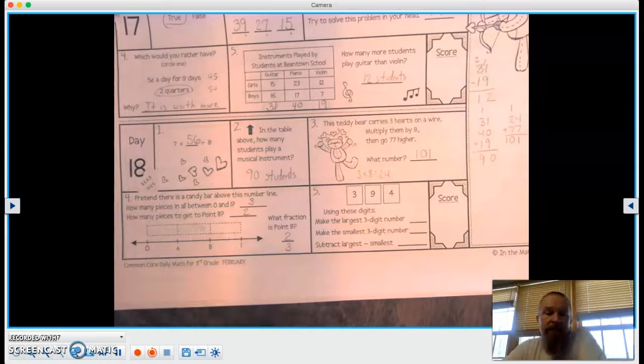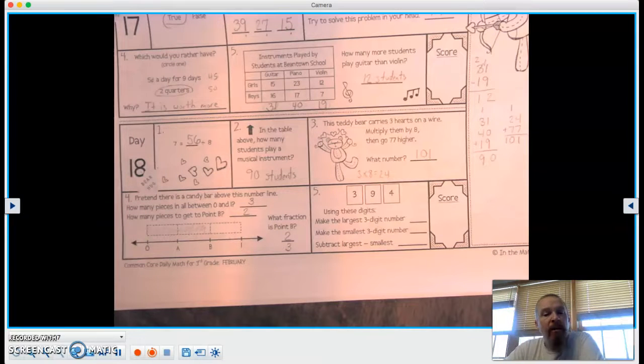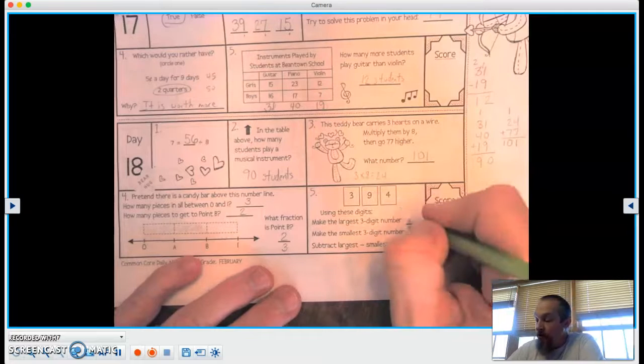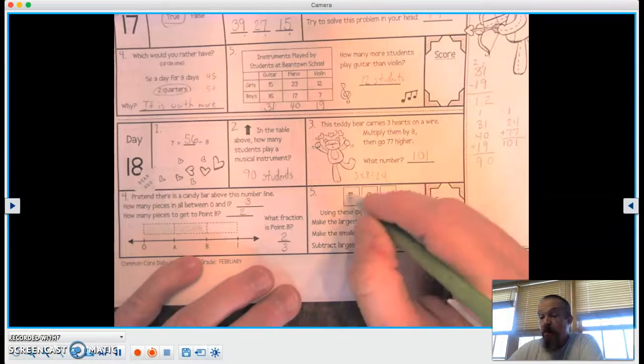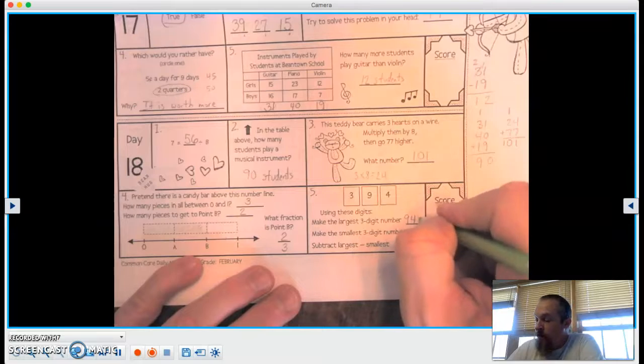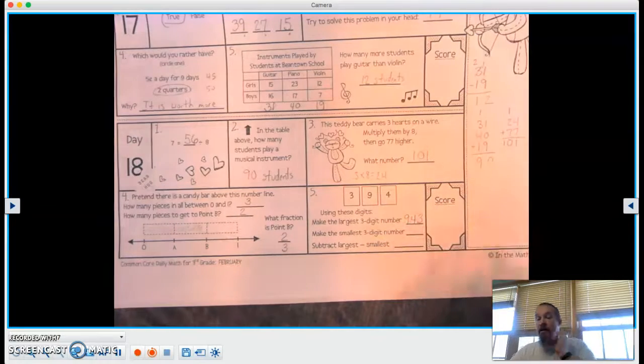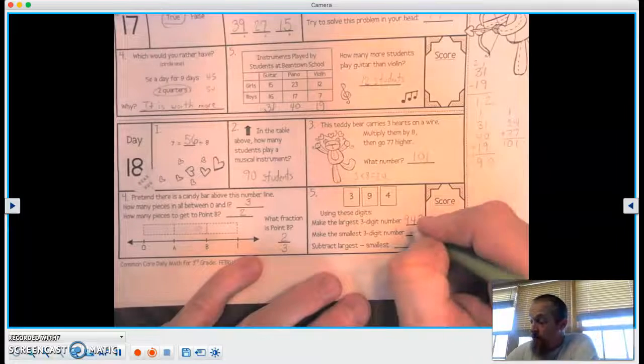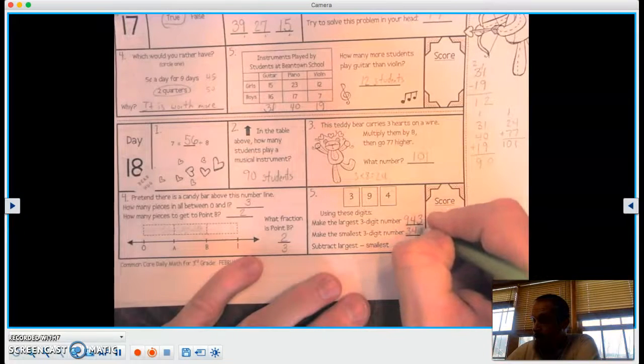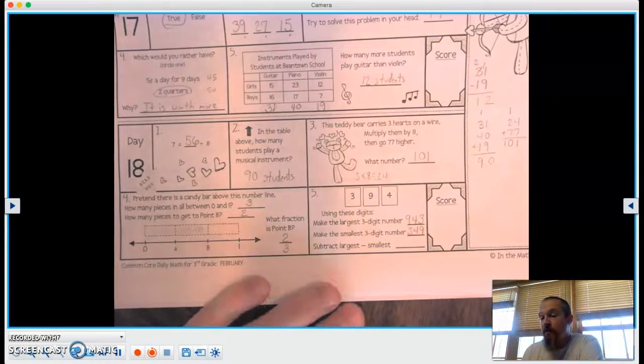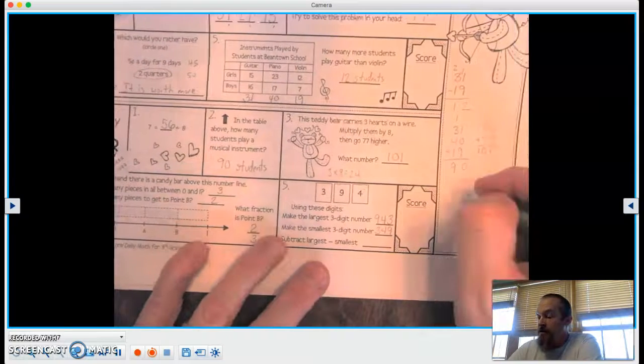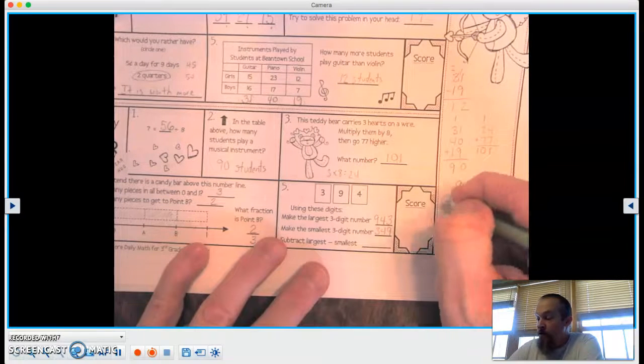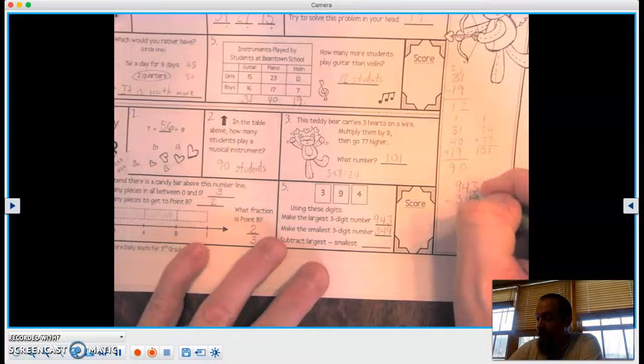All right, our last question, number 5. Using these digits, make the largest 3-digit number. Well, a 9 has to go into the 100s. 4 is bigger than 3. 3, and we're left with a 3. Now the smallest number is going to be the exact opposite, 349. Now let's find the difference, or subtract them. So let's go 943 minus 349.